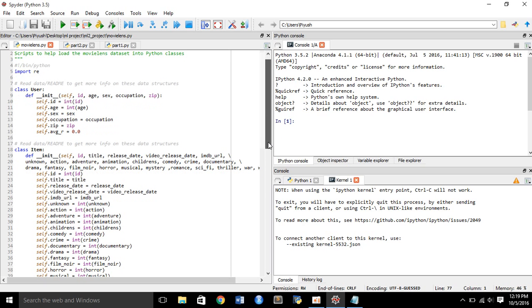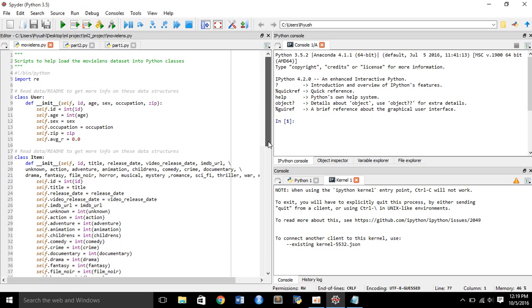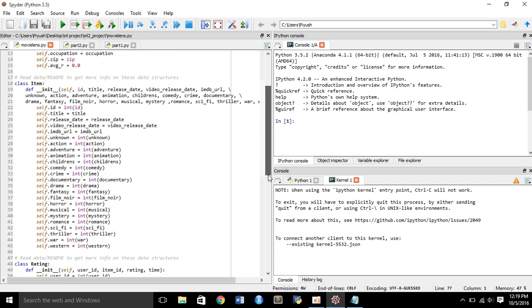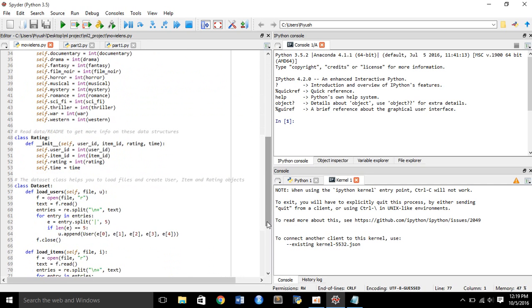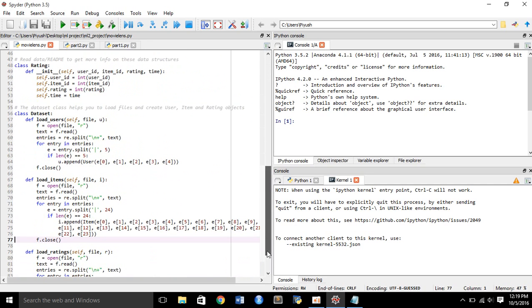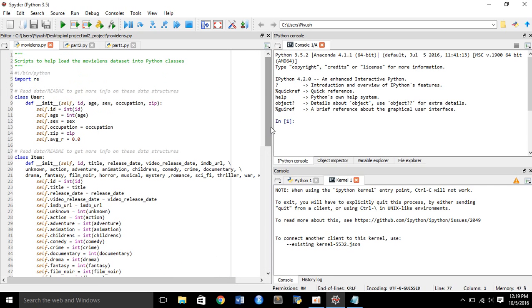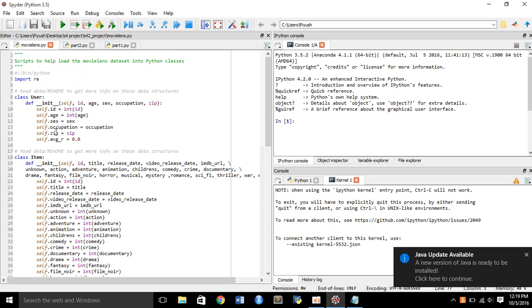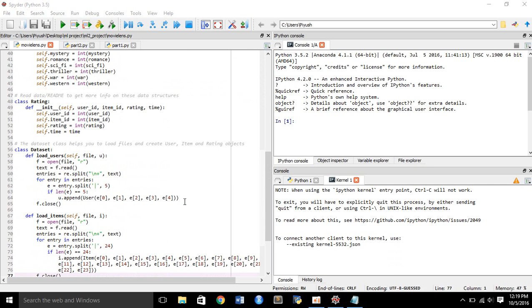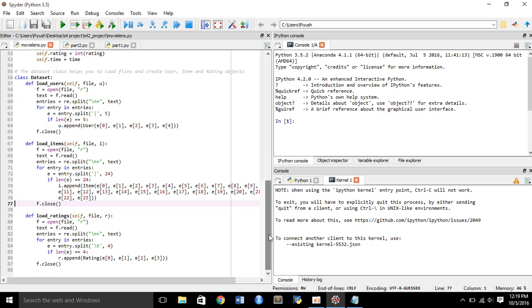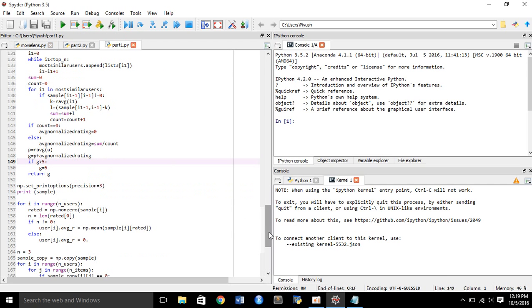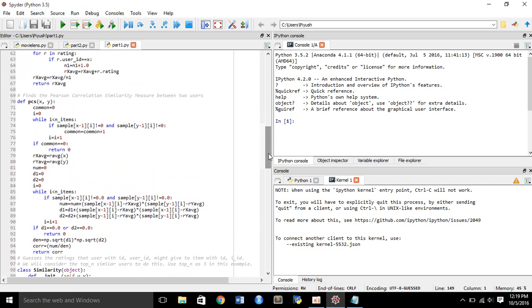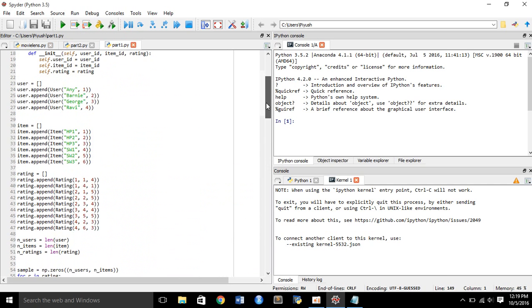This dataset has different classes like user, item, rating, and dataset. The user contains ID, age, sex, occupation, average rate, etc. The rating class contains user ID, item ID, rating, time, etc. The dataset contains scripts to load all of these into a dataset.